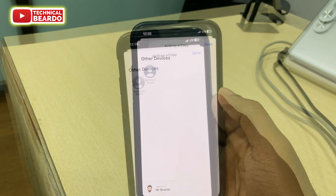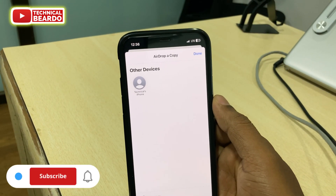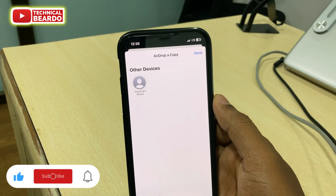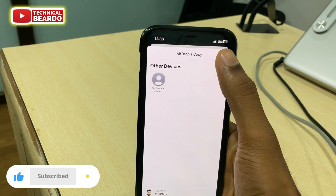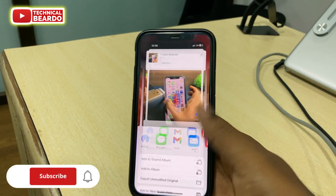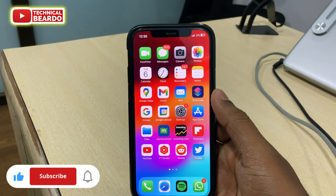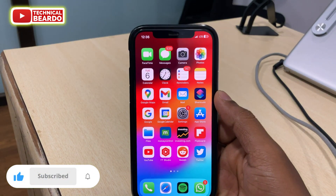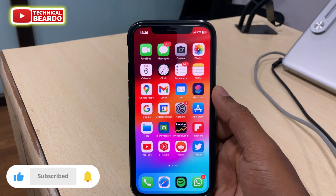I hope you liked this video, and if yes, please give a like. Please subscribe for more videos regarding iPhone tips and tricks and iPhone solutions. Until then, thank you very much. Bye bye.